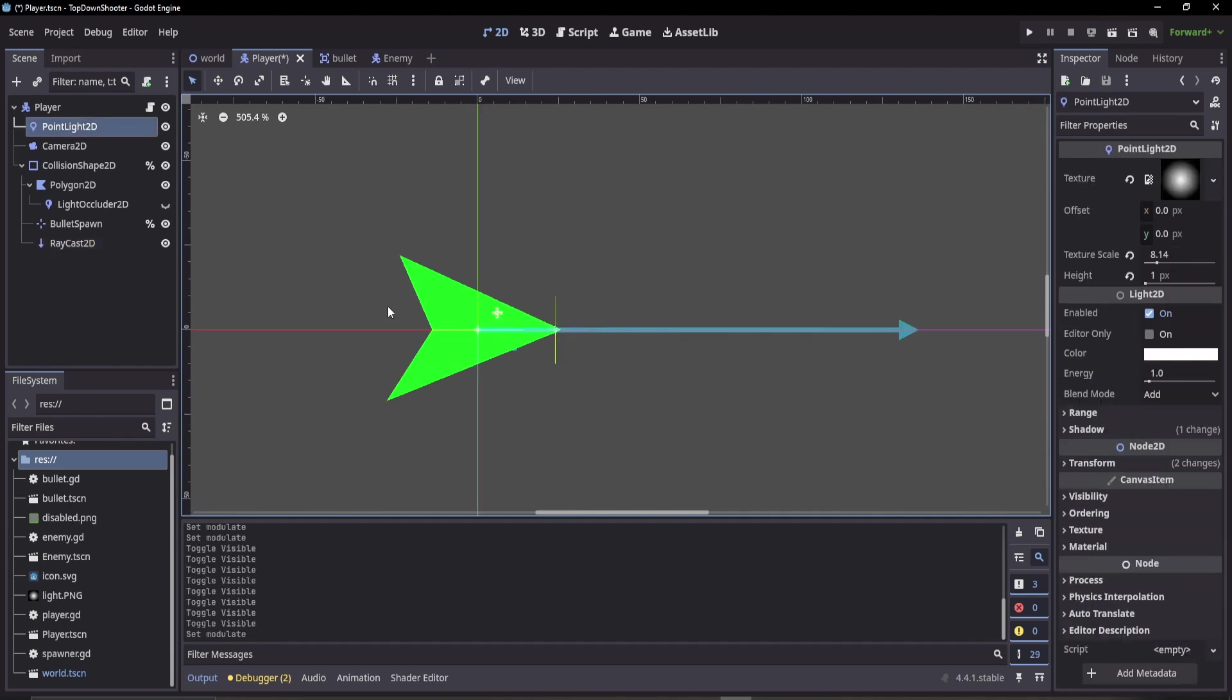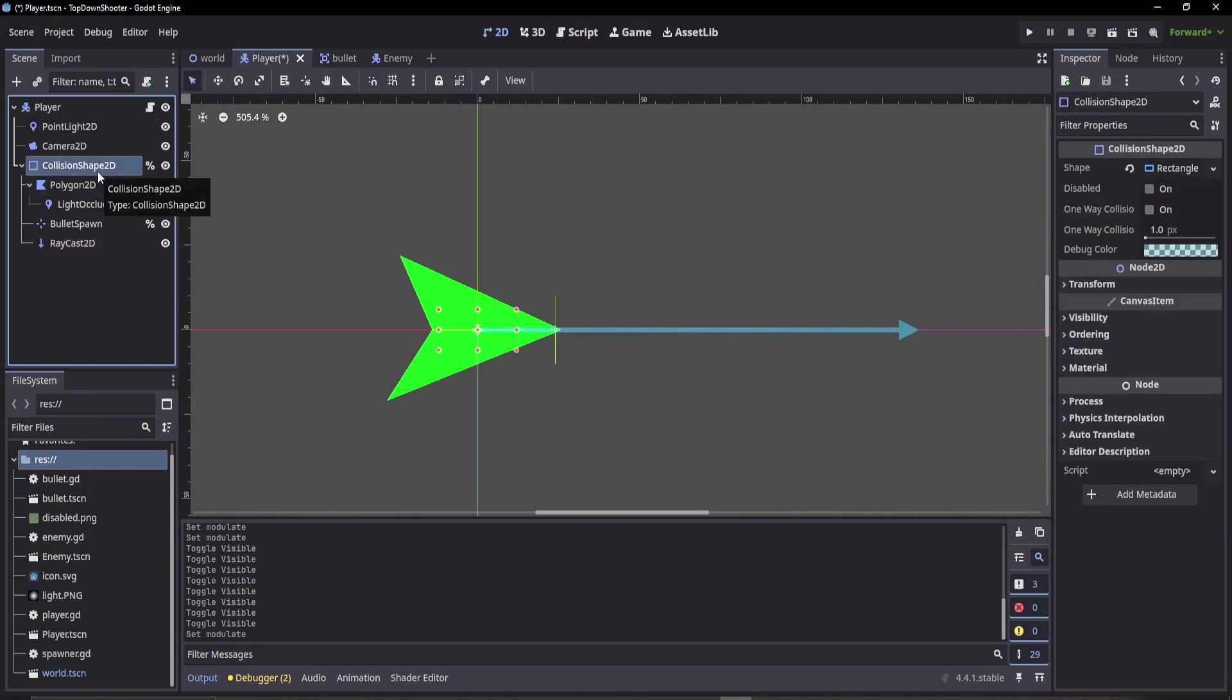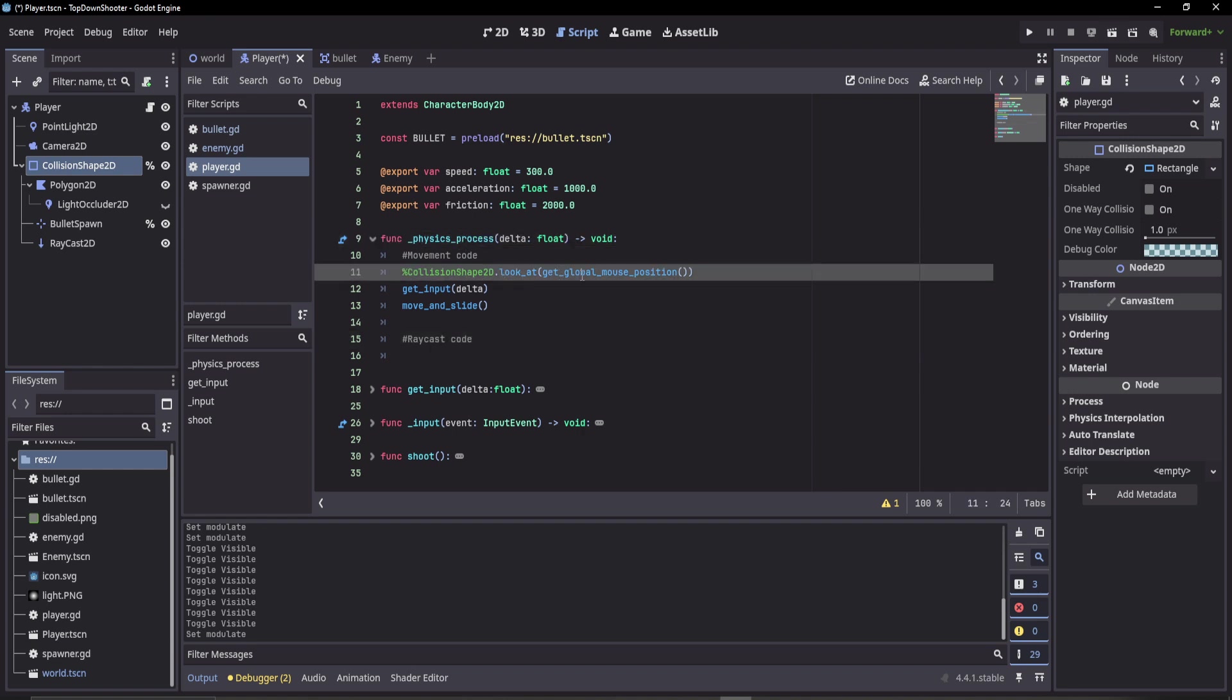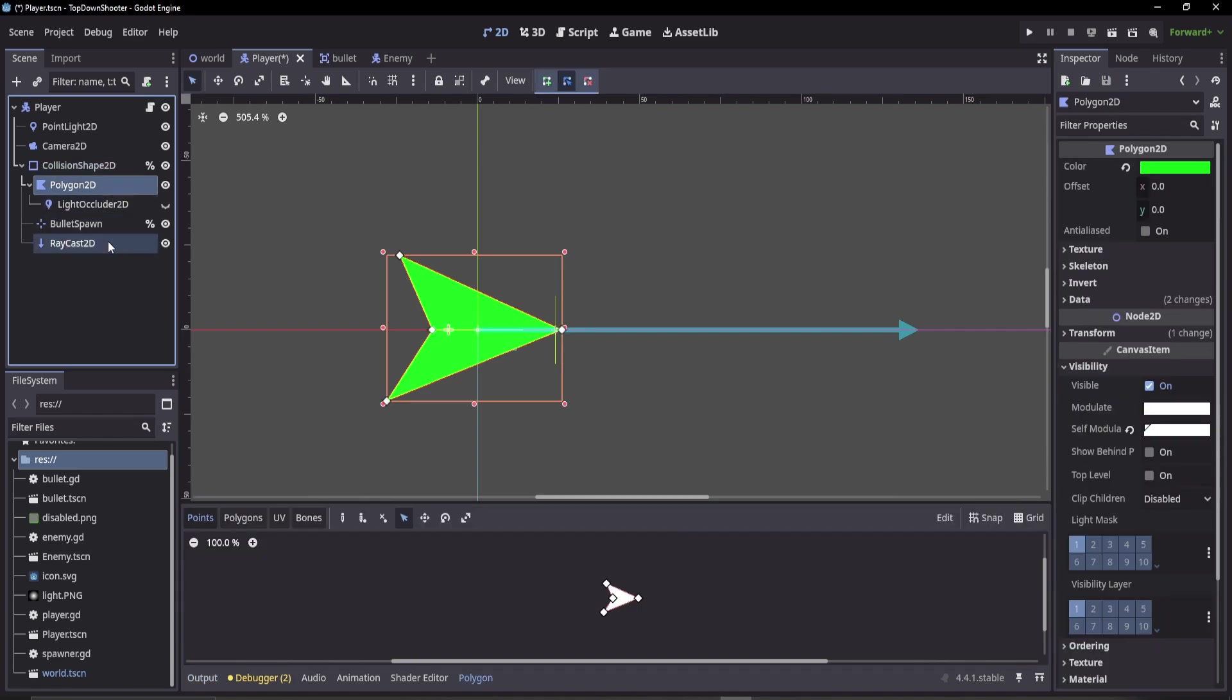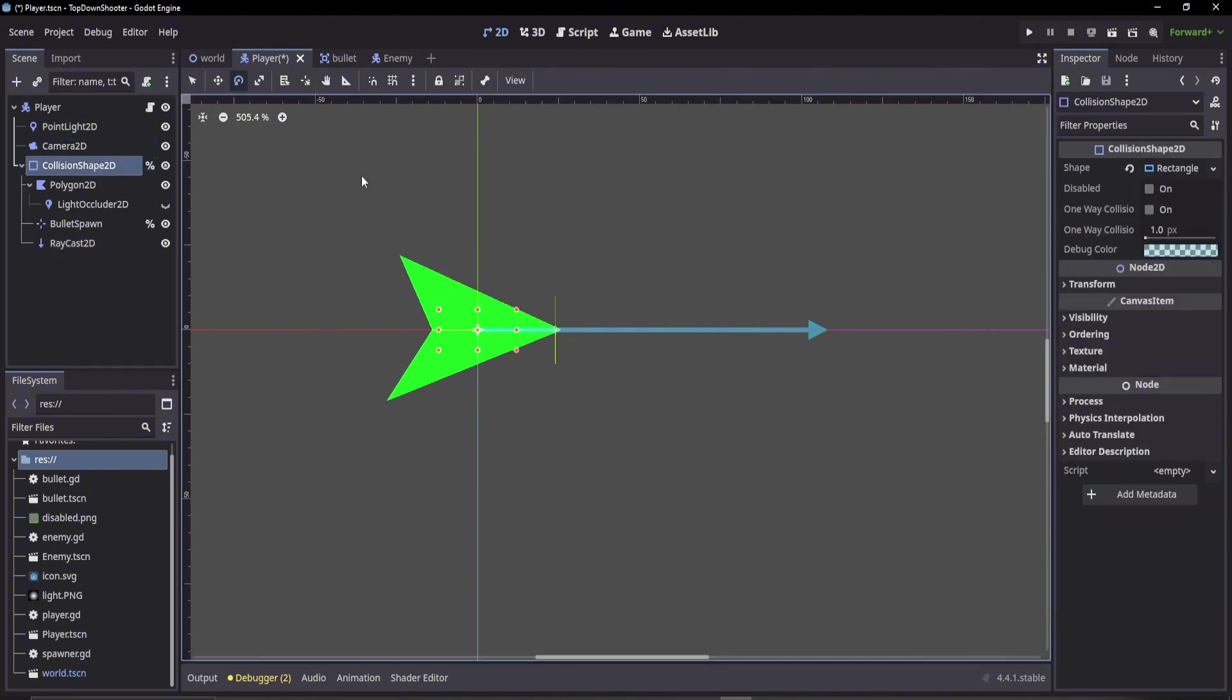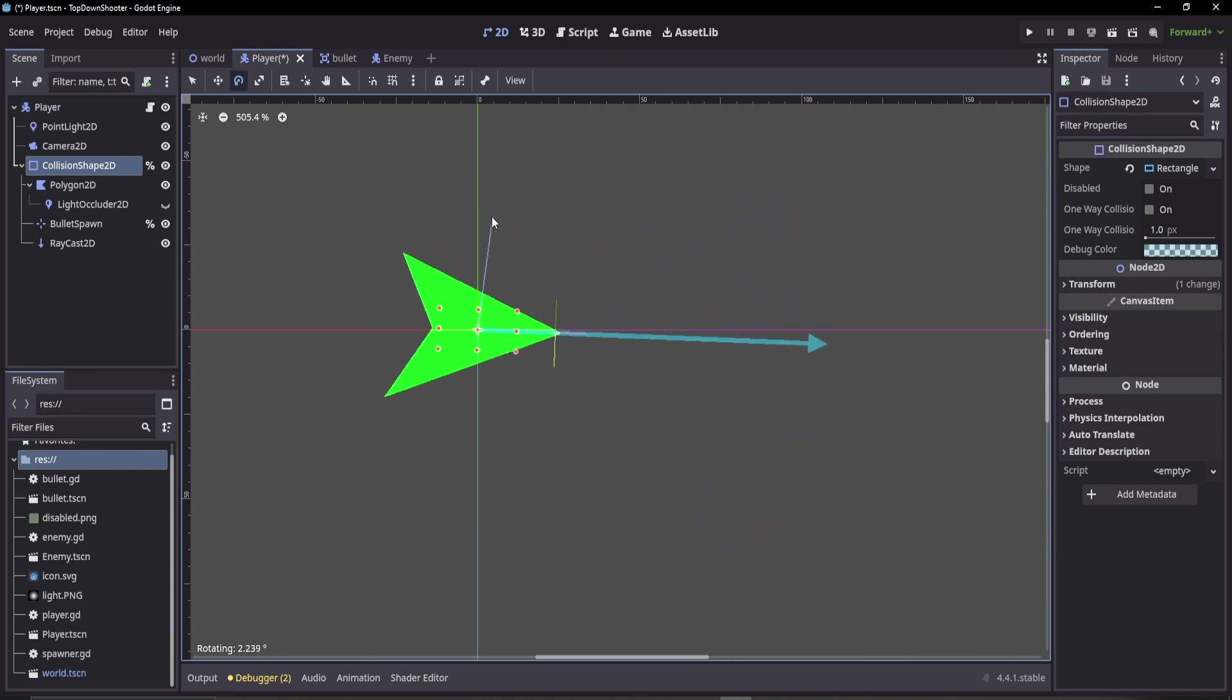For my scene, I've placed the RayCast2D node attaching to my collision shape. In my script, I am rotating the collision shape every tick. All the children of the collision shape will also rotate with it, including the Polygon2D, the position where I'm spawning my bullets, and now our new raycast. So when my collision shape rotates, you can see that all its children also rotate.